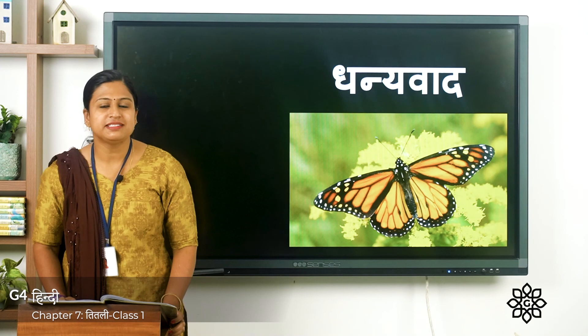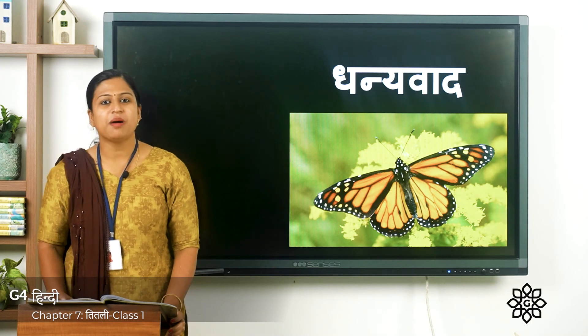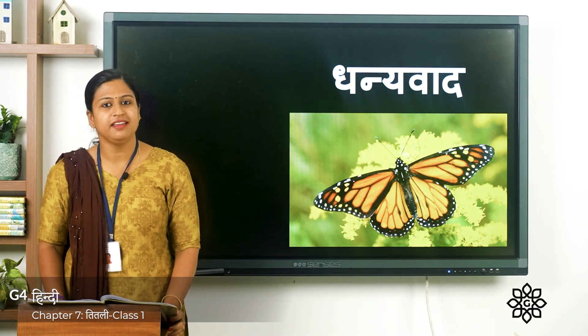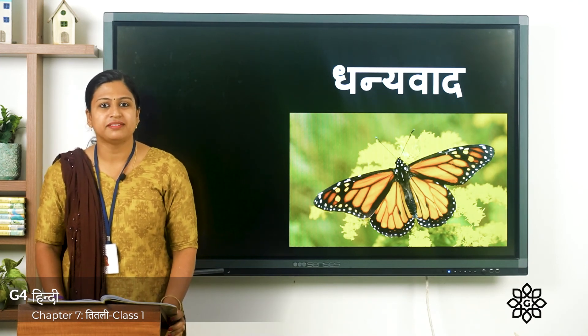आज के लिए बस इतना ही। अब हम अगली क्लास में मिलेंगे। धन्यवाद।